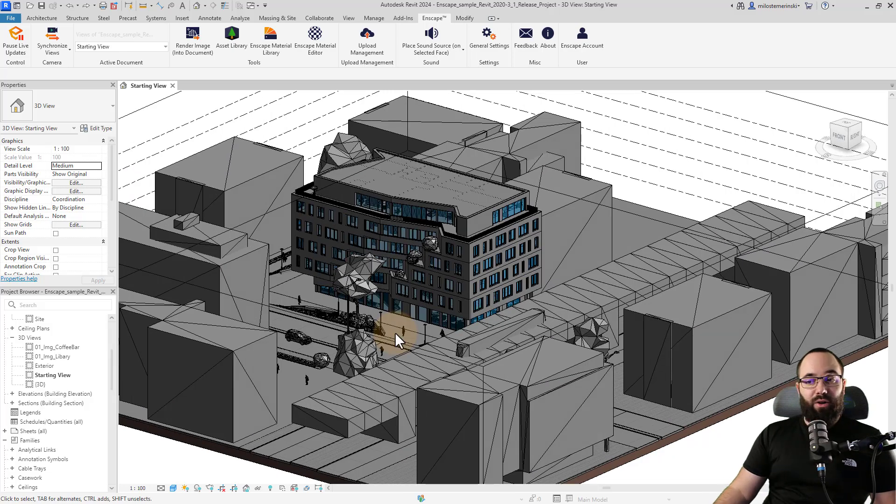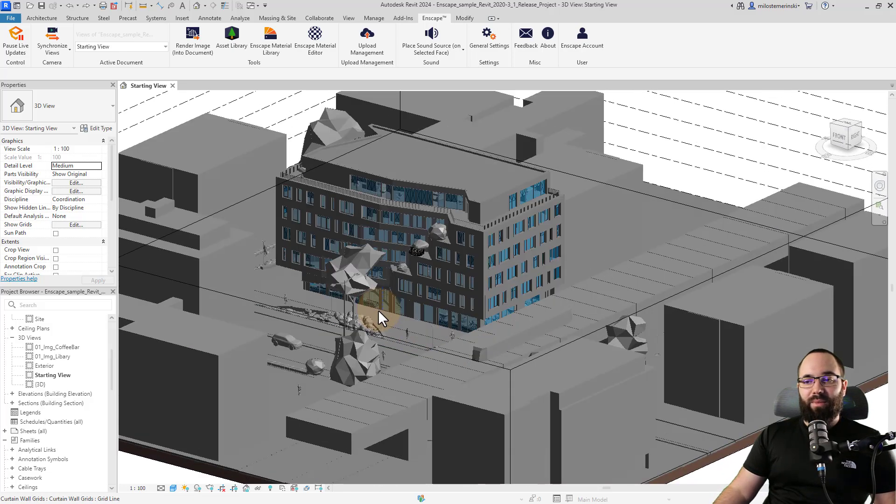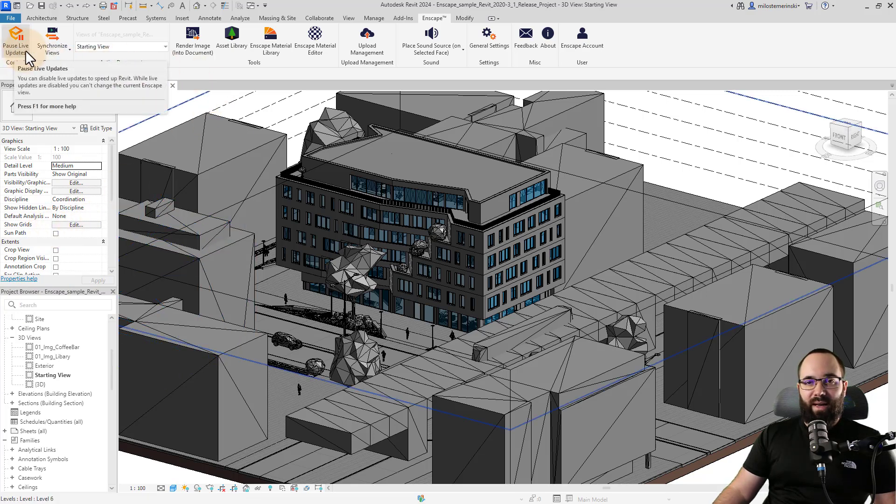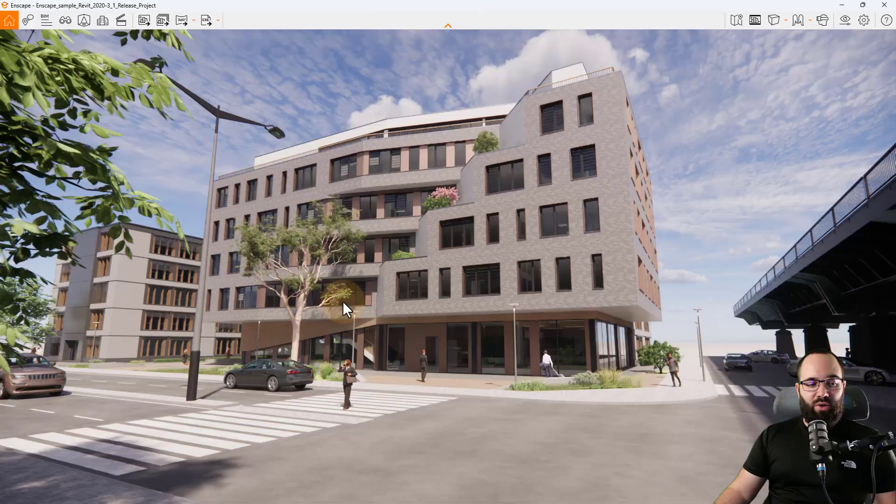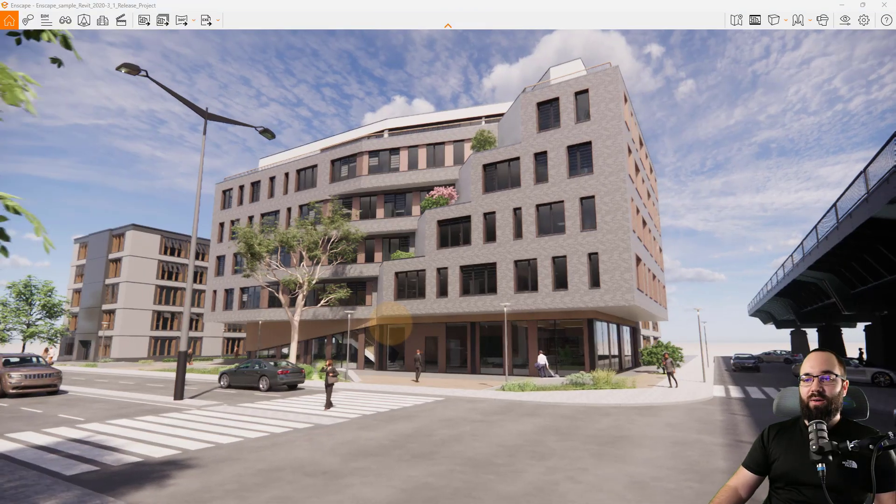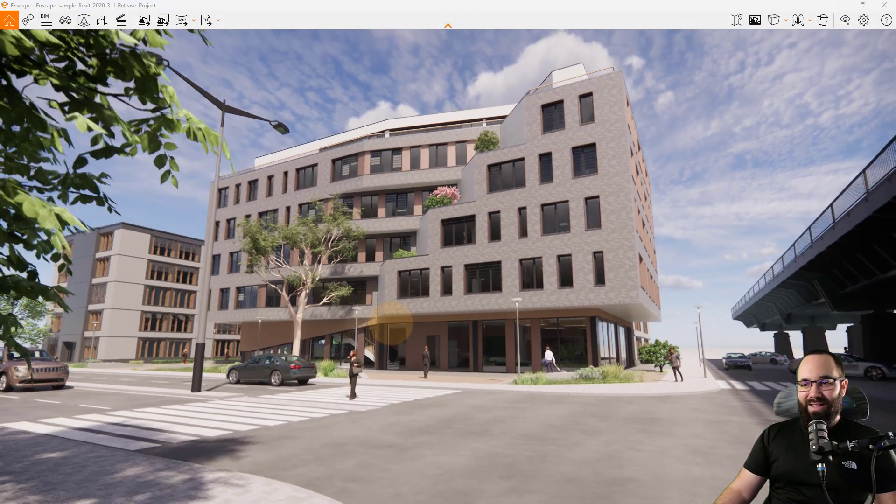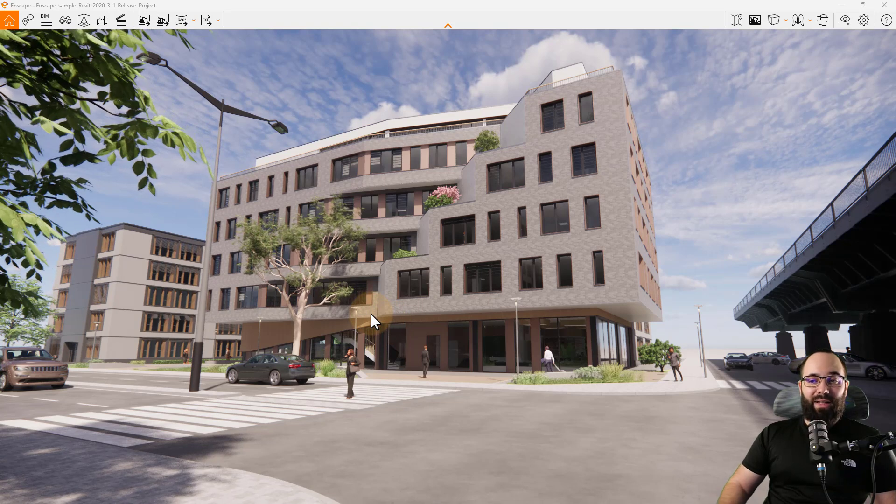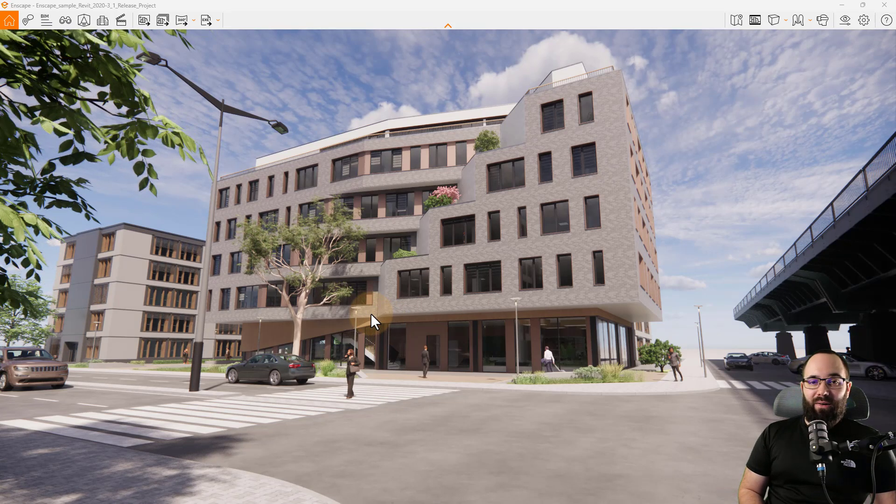Here we are in Revit and I have this Enscape sample project. If I just open up Enscape, as you can see here, I already have Enscape running. So if I just open it up here, you can see this is what that project looks like in Enscape. And now let's get started with talking about the new assets.